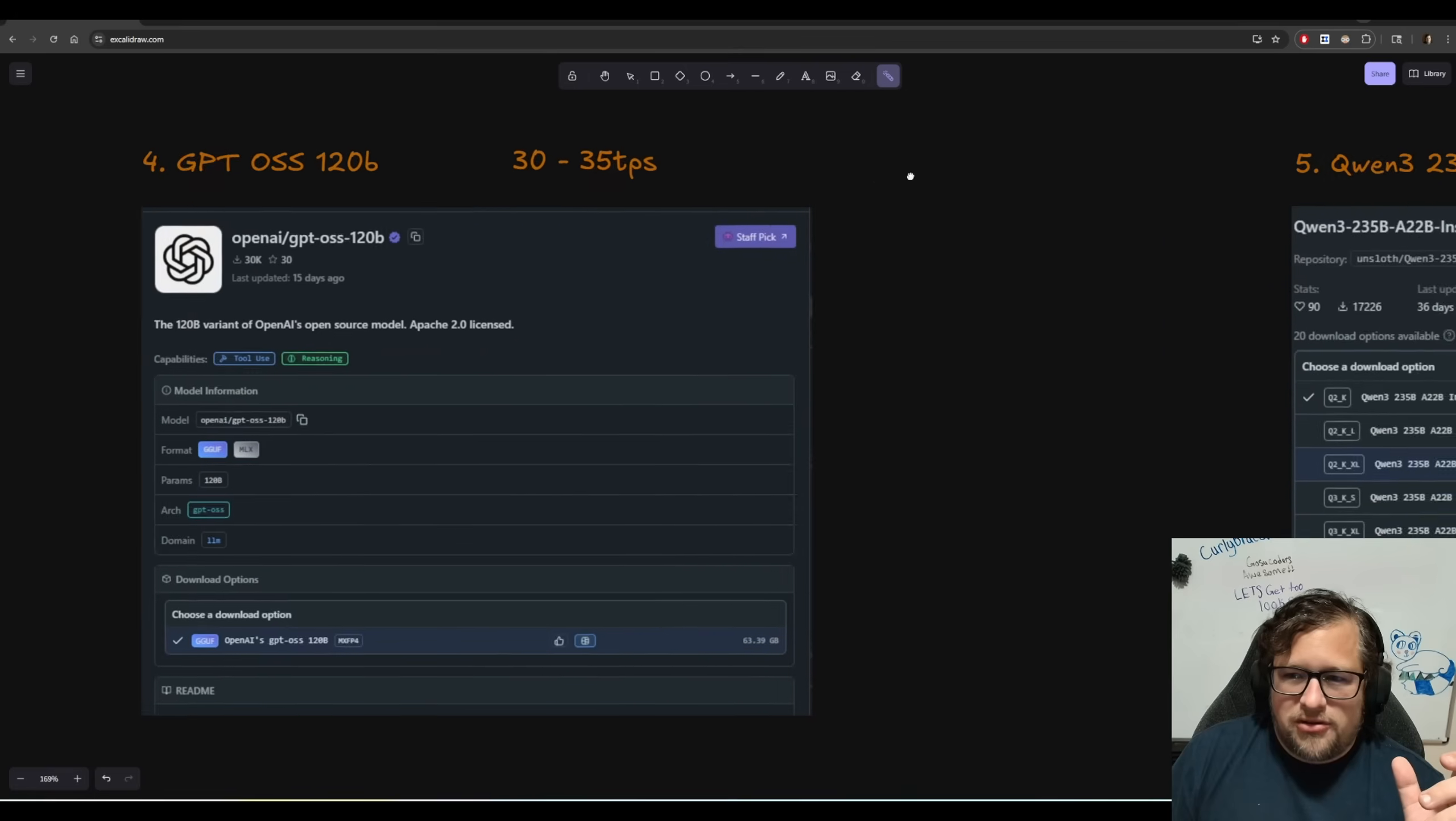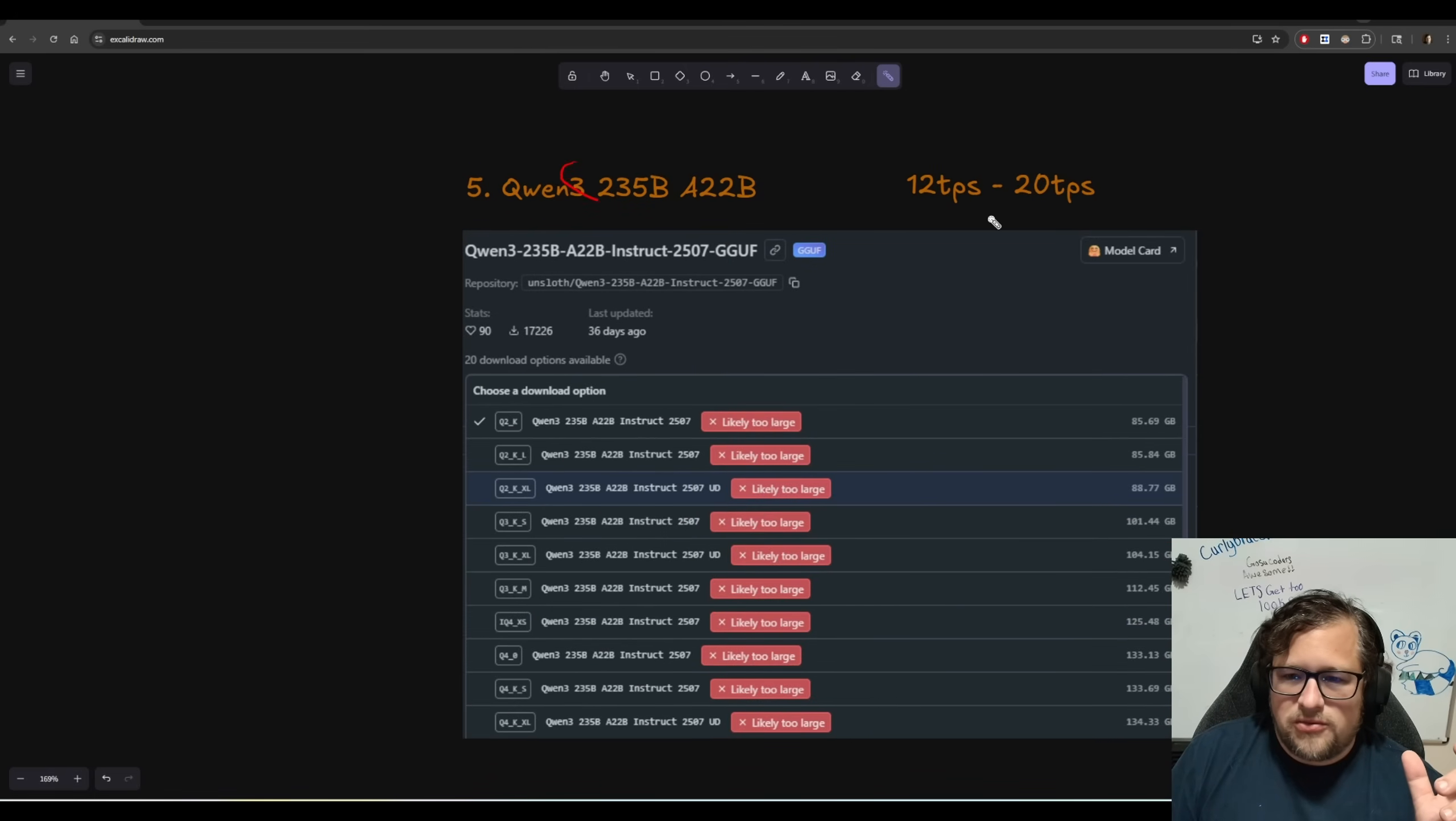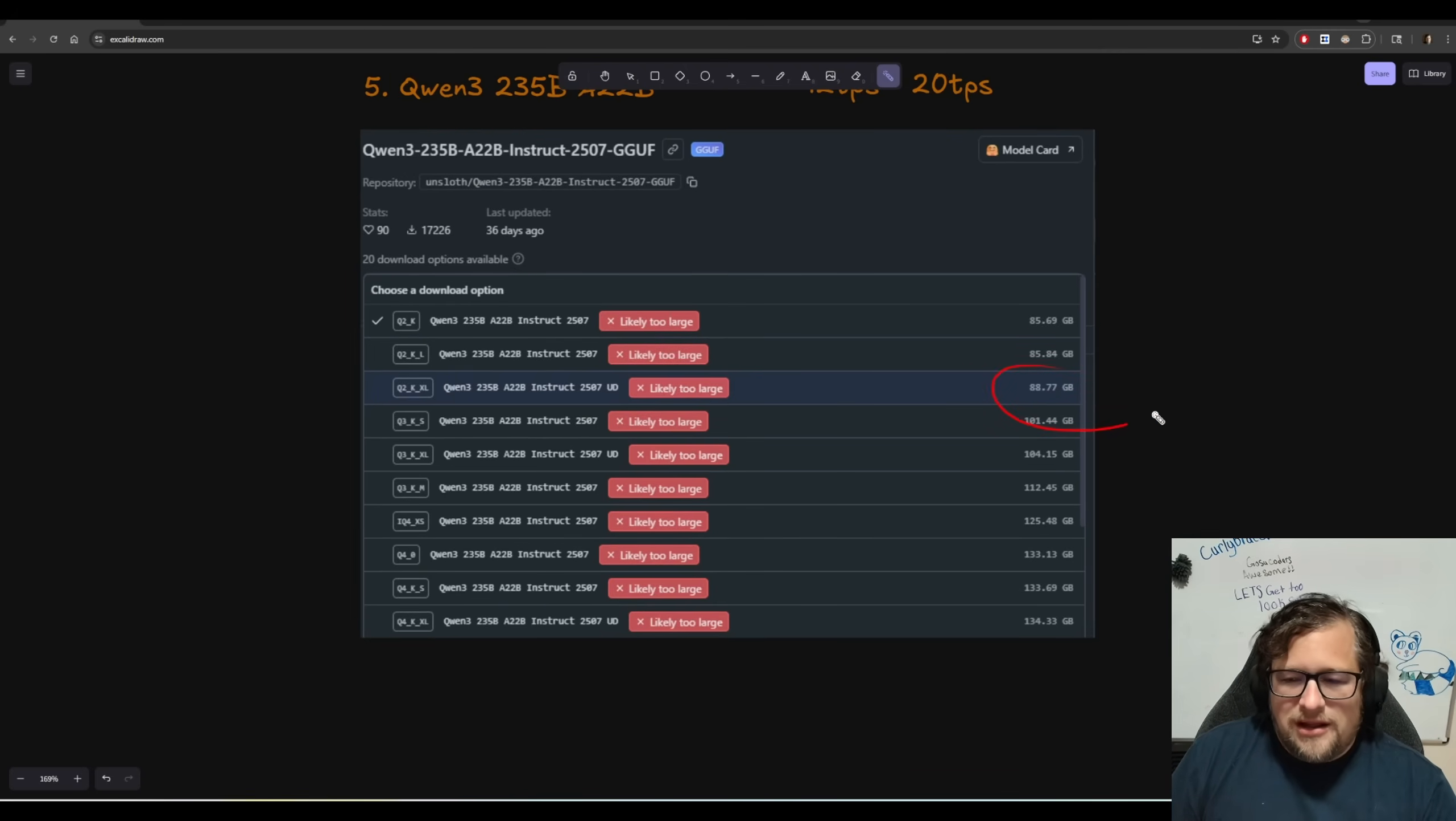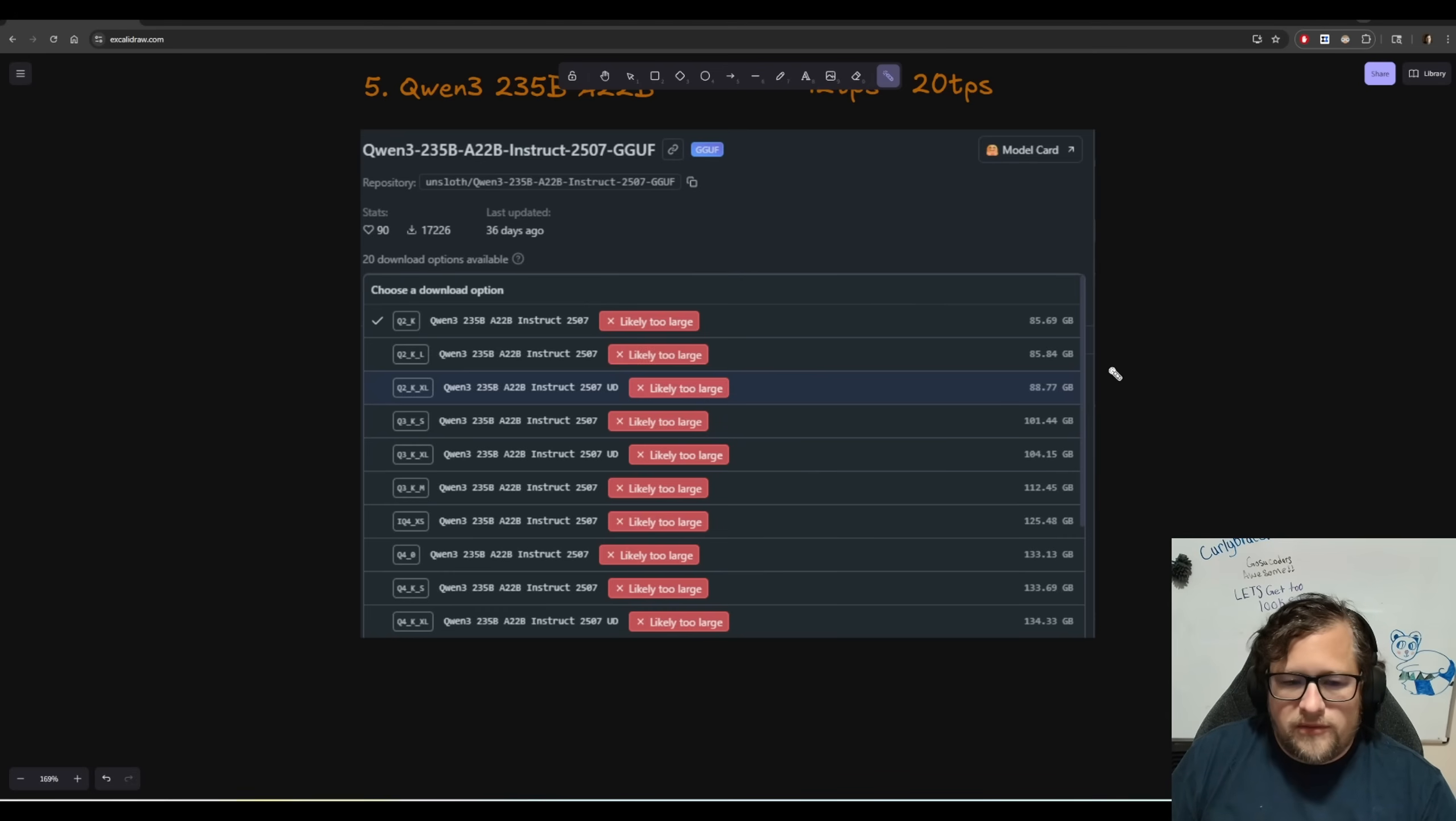So I started looking even further and I found Quinn 3, 235B, 822B, 12 TPS to 20 TPS. And I ended up going with the Q2 underscore K underscore XL, loading it in at about 50K context and getting that to fully run on my framework desktop.